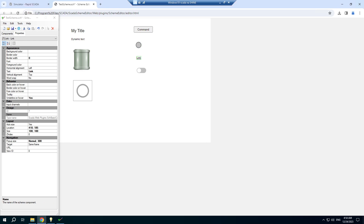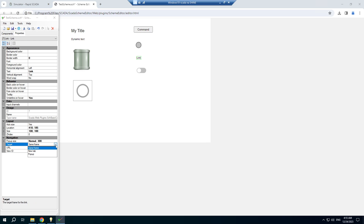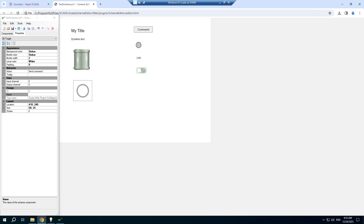Using a link component you can show any web page, or you can show the specified view. We will display a view with ID number 2 in a pop-up window. The toggle allows us to display and change a channel value.